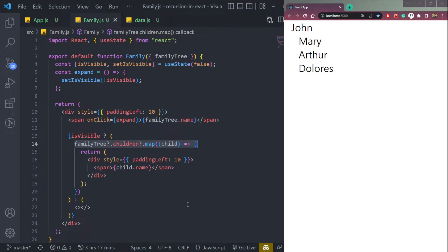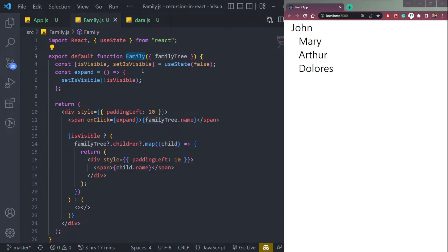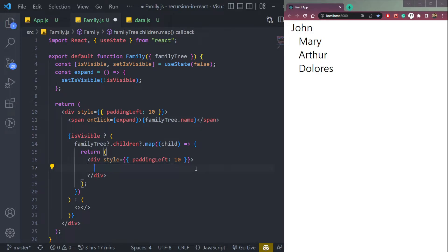We have to automate the process so that it maps itself. So in that case, we will use recursion so that the family function or component calls itself when it comes to mapping. So let's do that.